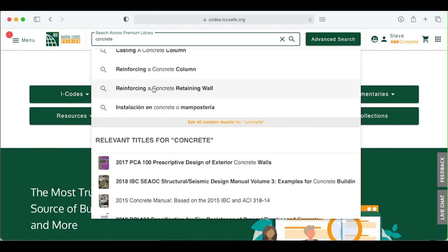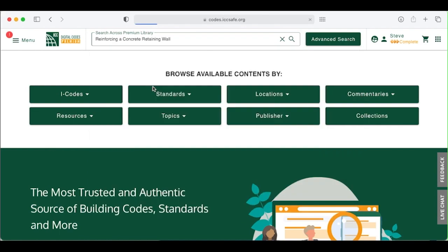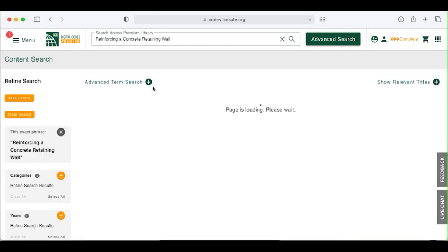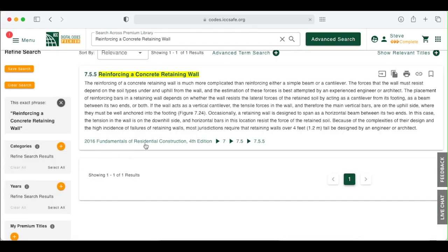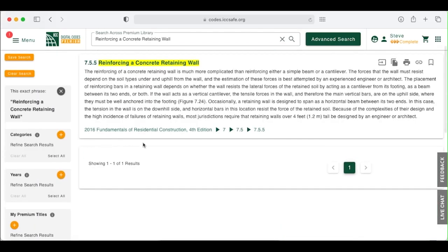If one of the search phrases shown helps refine your search, click on it. Note that you can see the trail of breadcrumbs that show the source of the content being displayed – book, chapter, section.